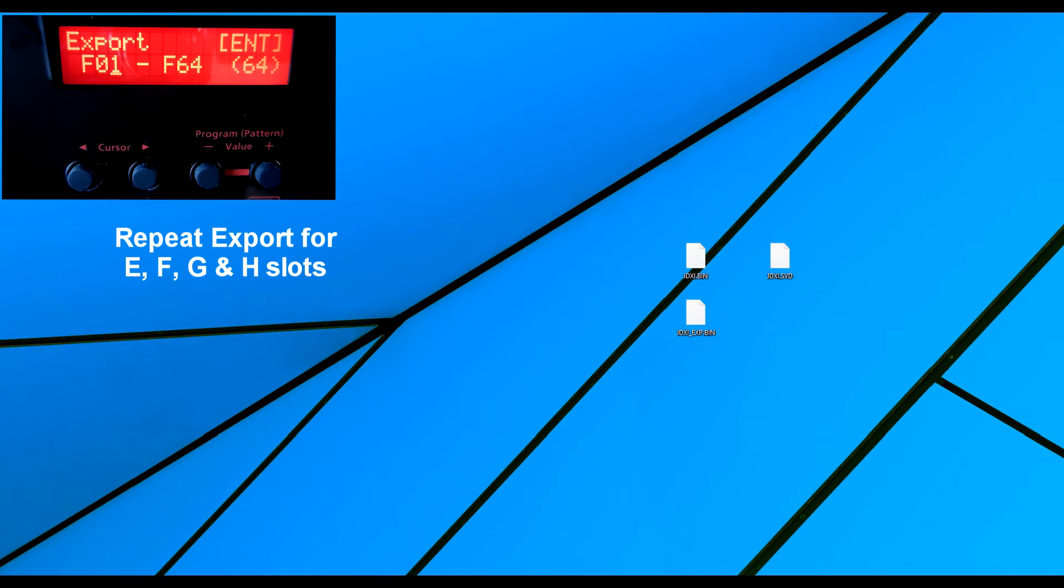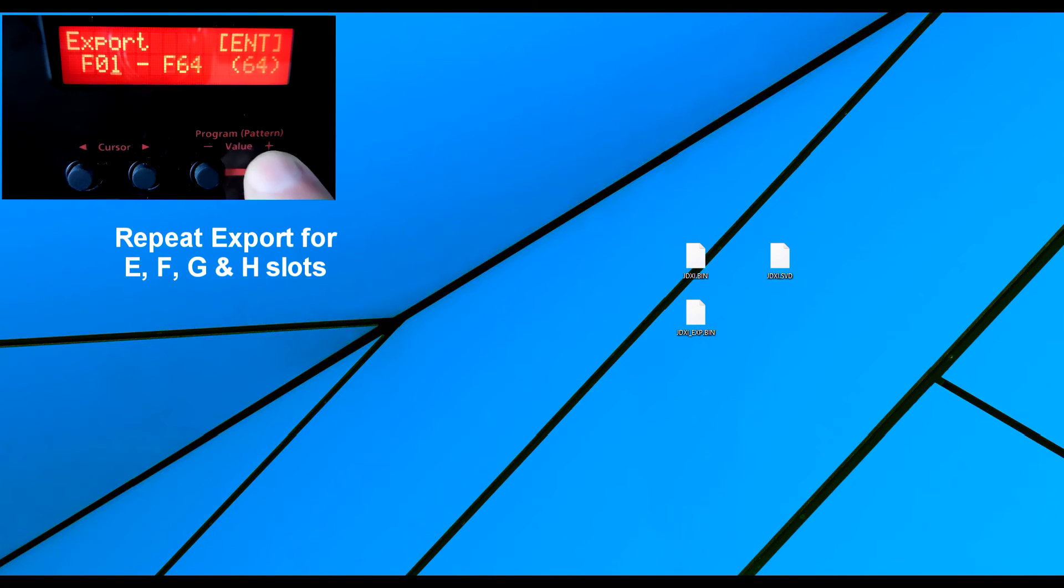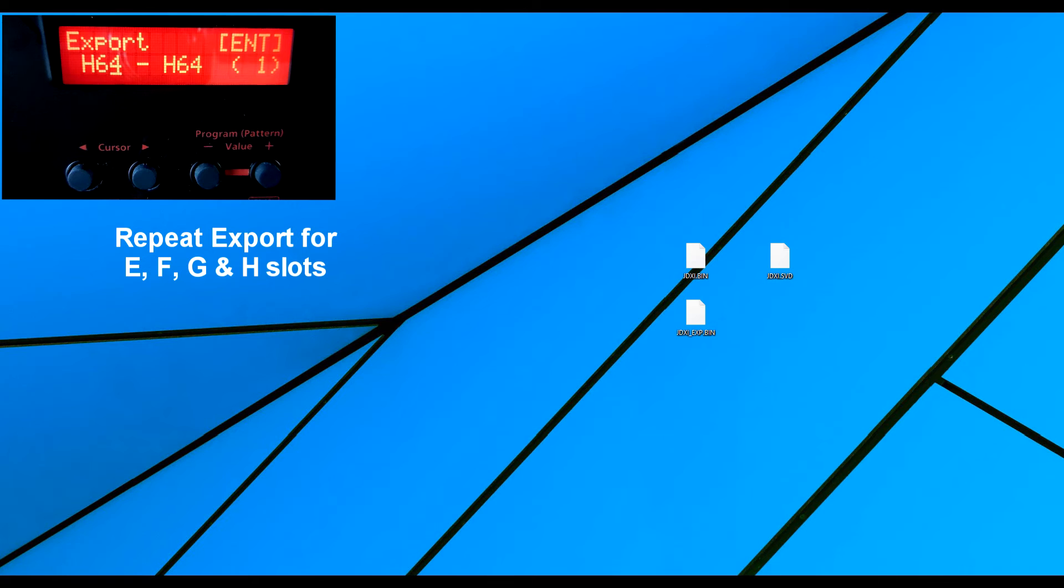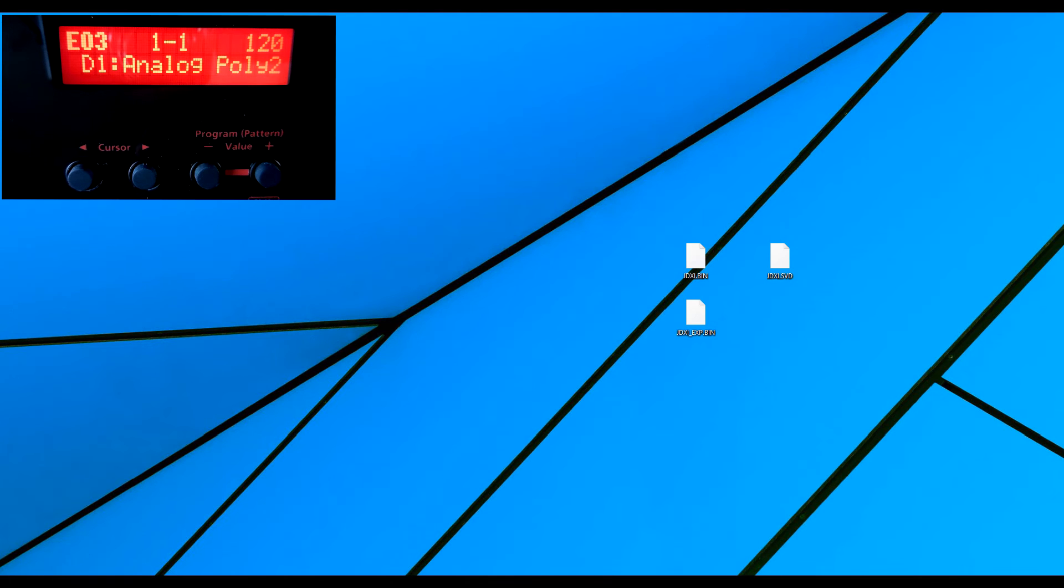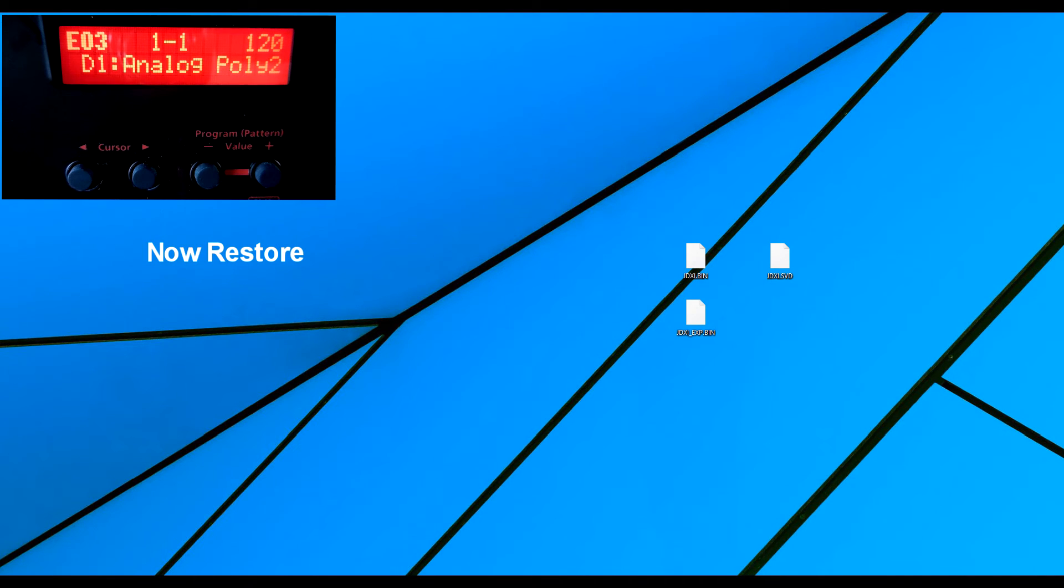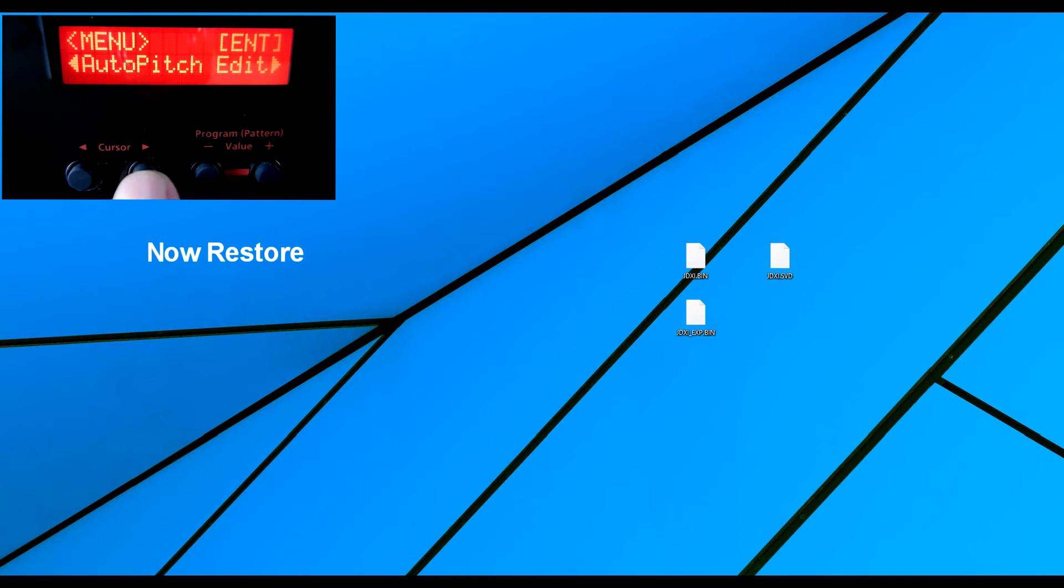And we can go on like this. So we've got G, H and there are no more. So I'm going to come out of here now. Now, if I was going to do a restore and we can do it two ways, we can do it by pressing enter. And we'll do the utility way first.